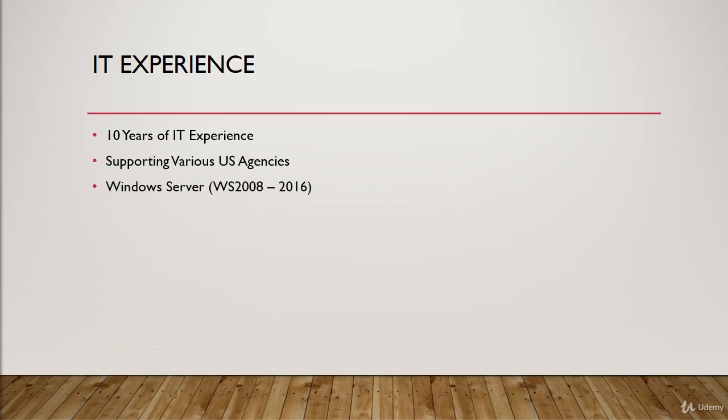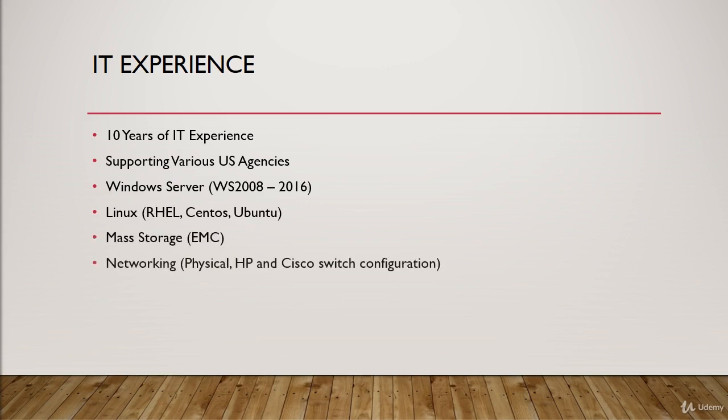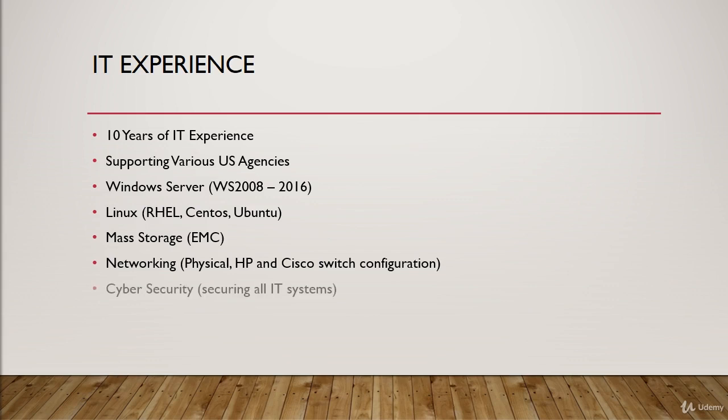Now, most of my experience is built around Windows Server 2008 and 2016, doing Linux administration, that's Red Hat, CentOS, and Ubuntu, doing mass storage with things like EMC, networking both the physical, and by physical I mean actually wiring the computers through the patch panels in the building, all the way back to the switch closets or the network closets, and then configuring the HP and Cisco switches and things like that, Brocade switches, all that kind of idea.